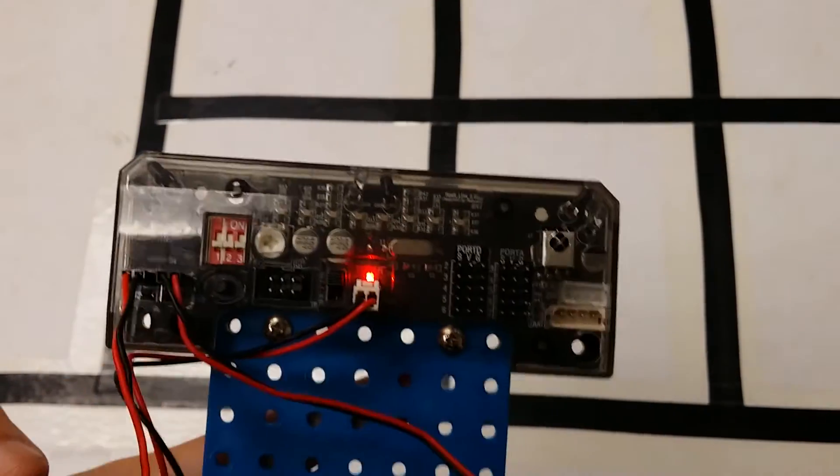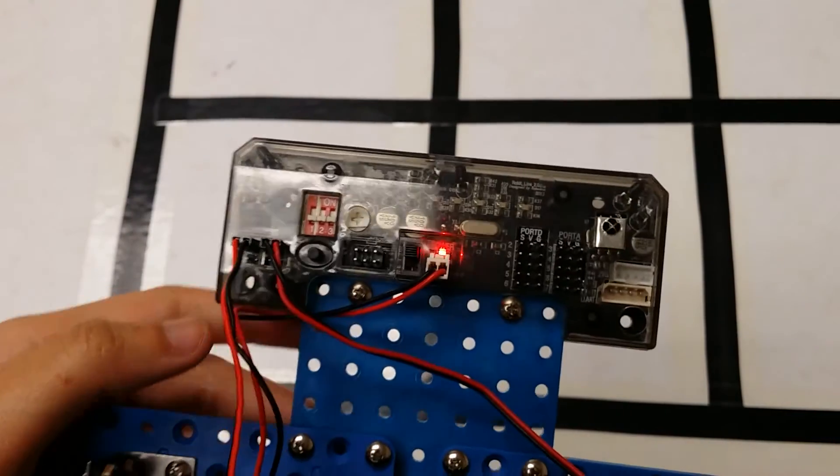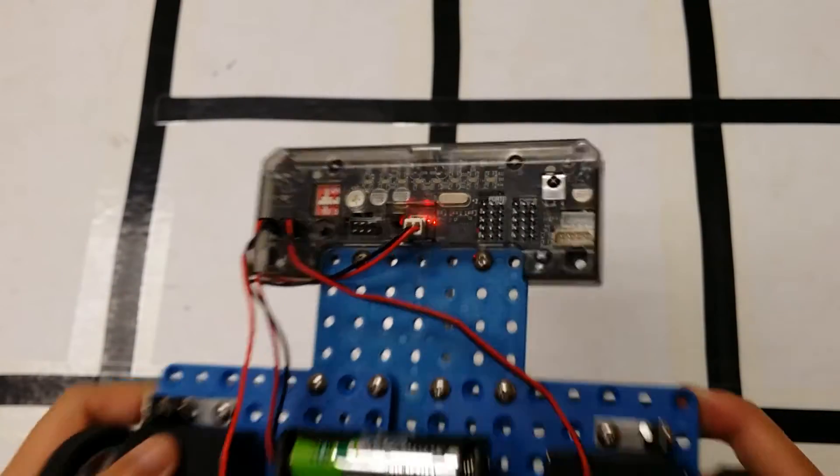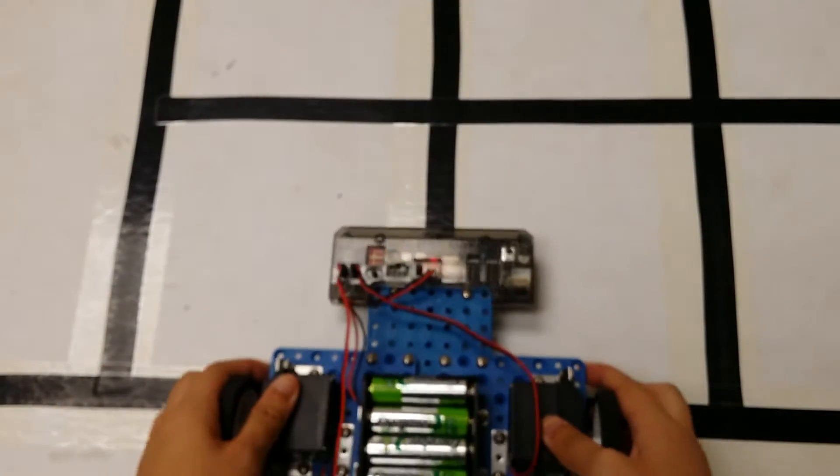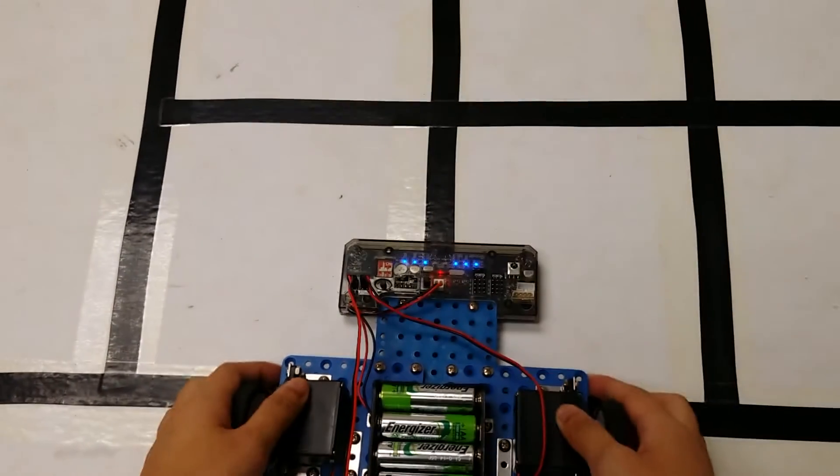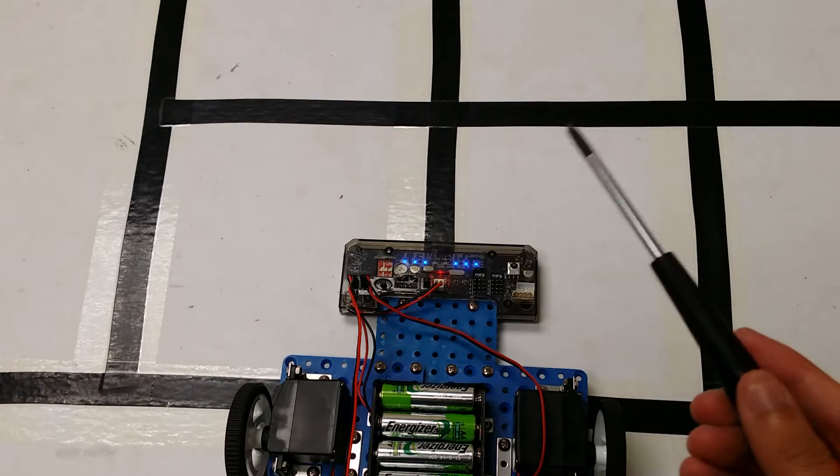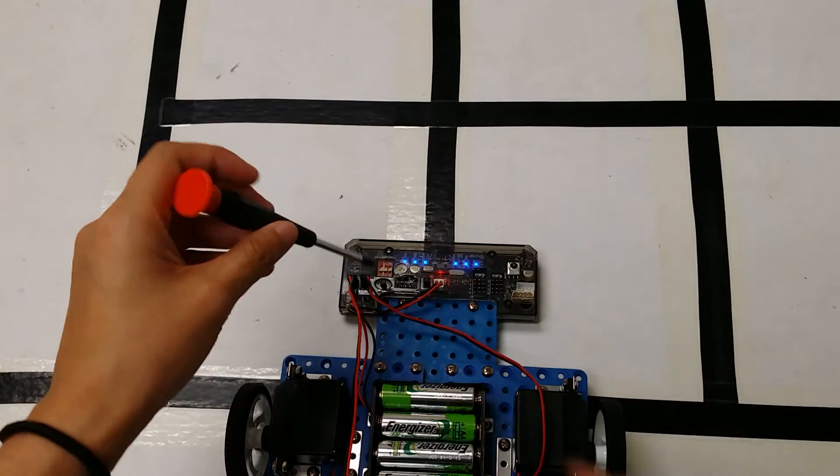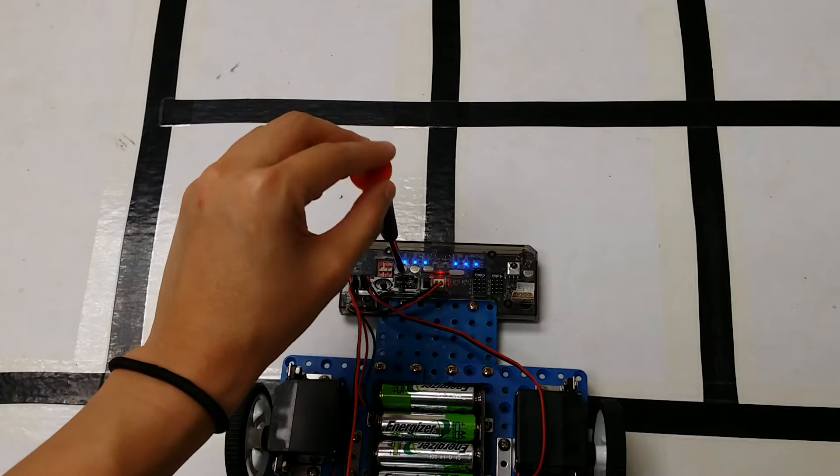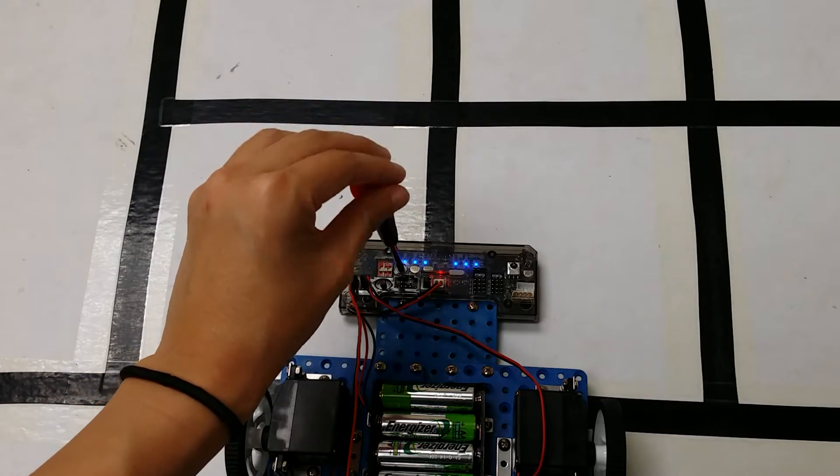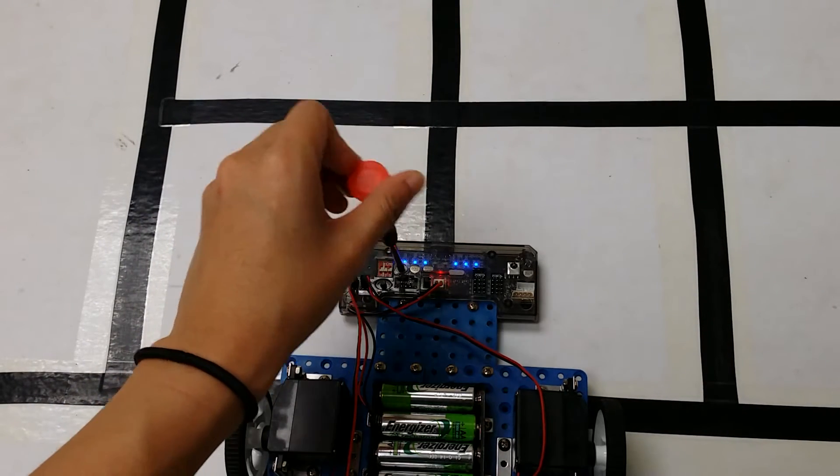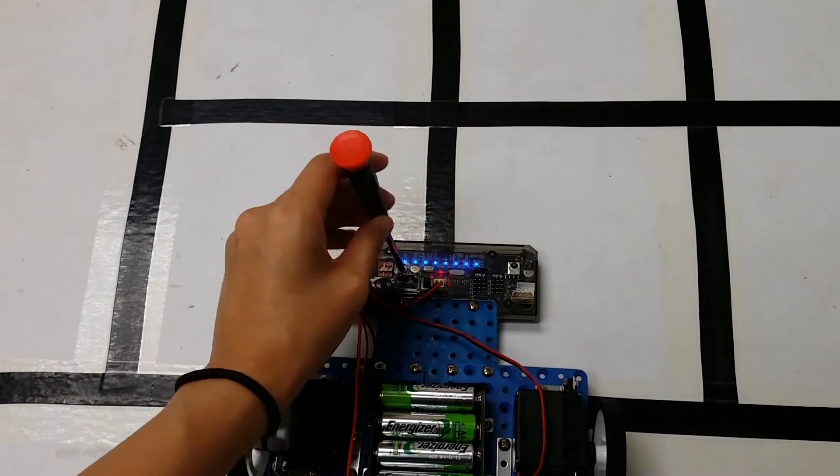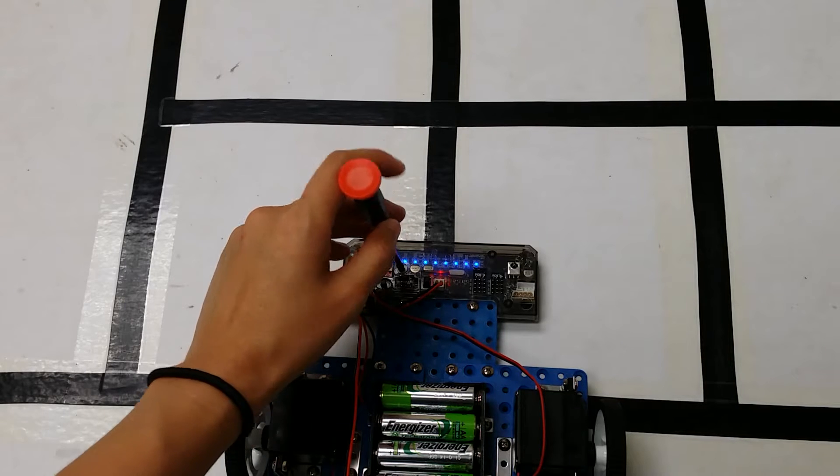To calibrate these sensors, you need to put your robot on top of a black line. Then you need to use a screwdriver to change the value of the potentiometer so that wherever there's a black line, the top LED lights are turned off.